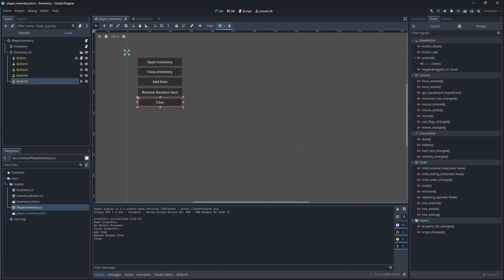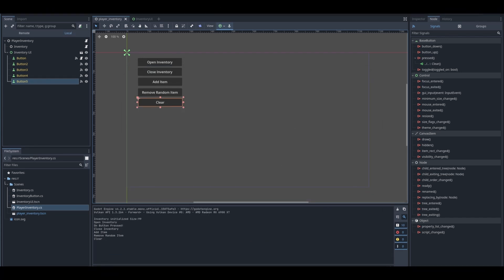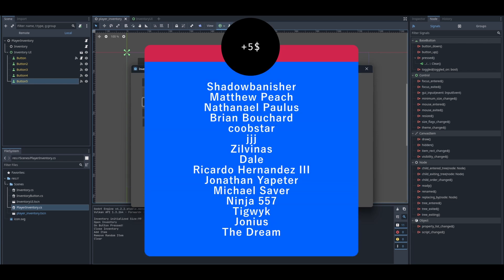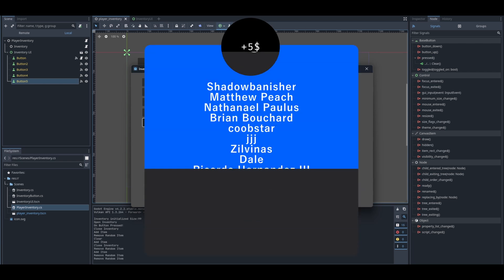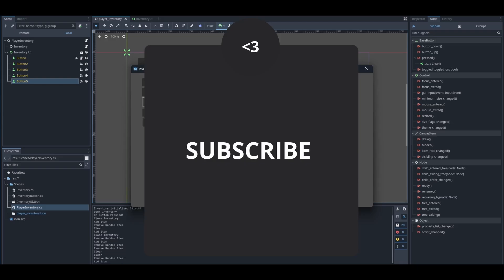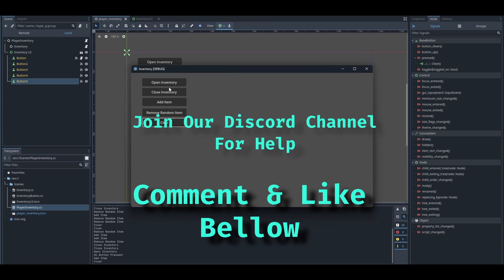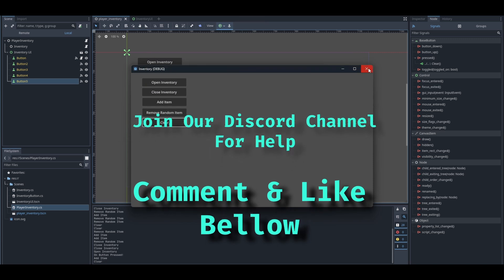Thanks for watching. Thanks to all the Patreon supporters. Your support helped me to make those videos coming. Like, comment, subscribe, and see you later.